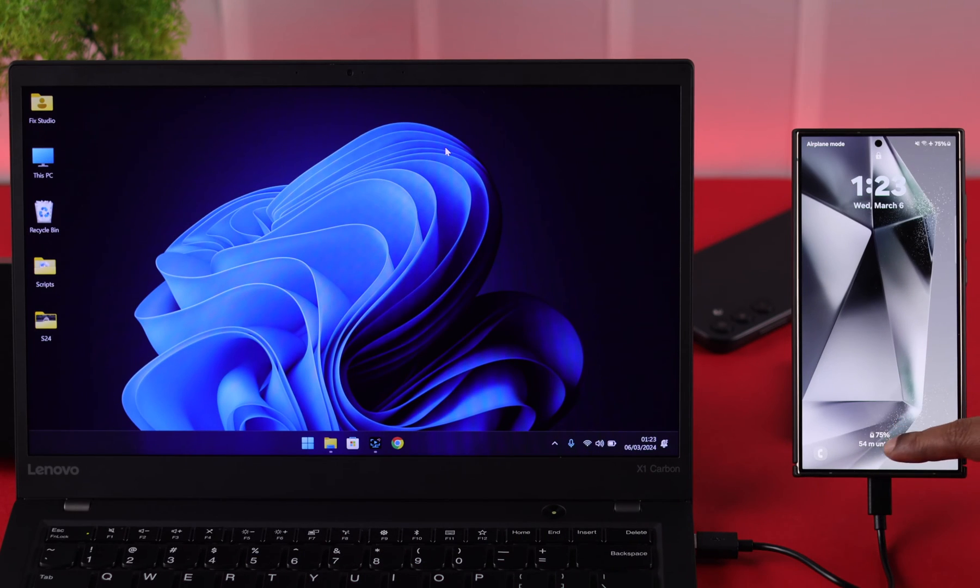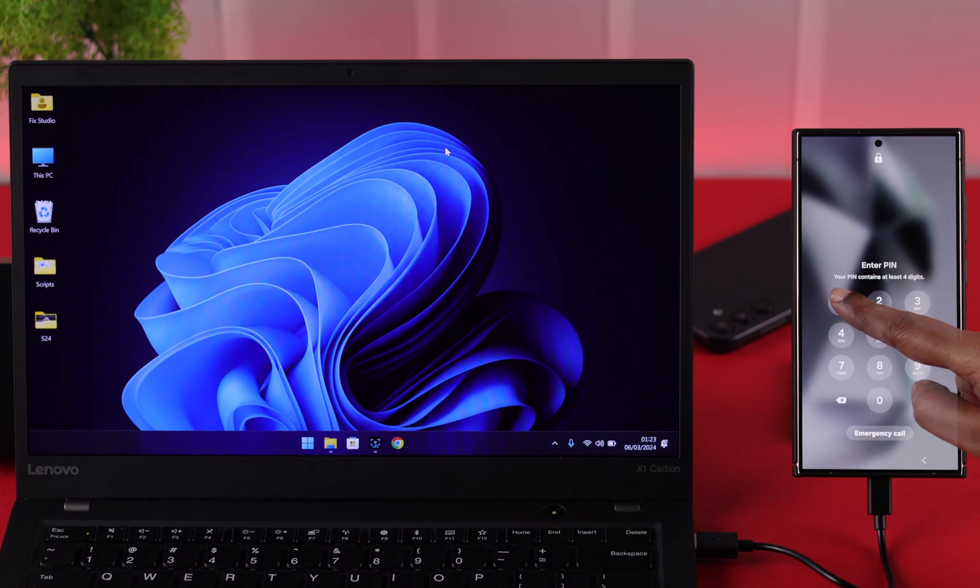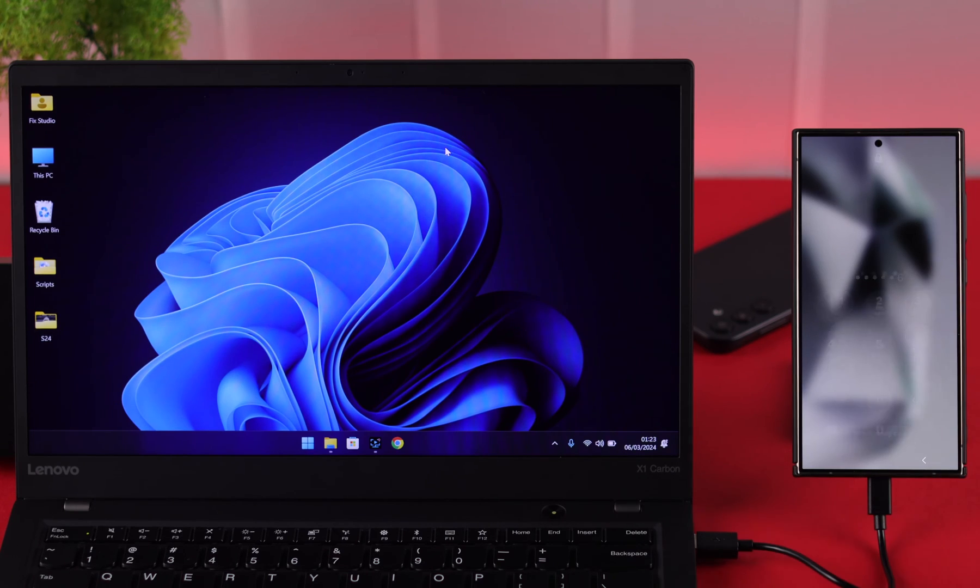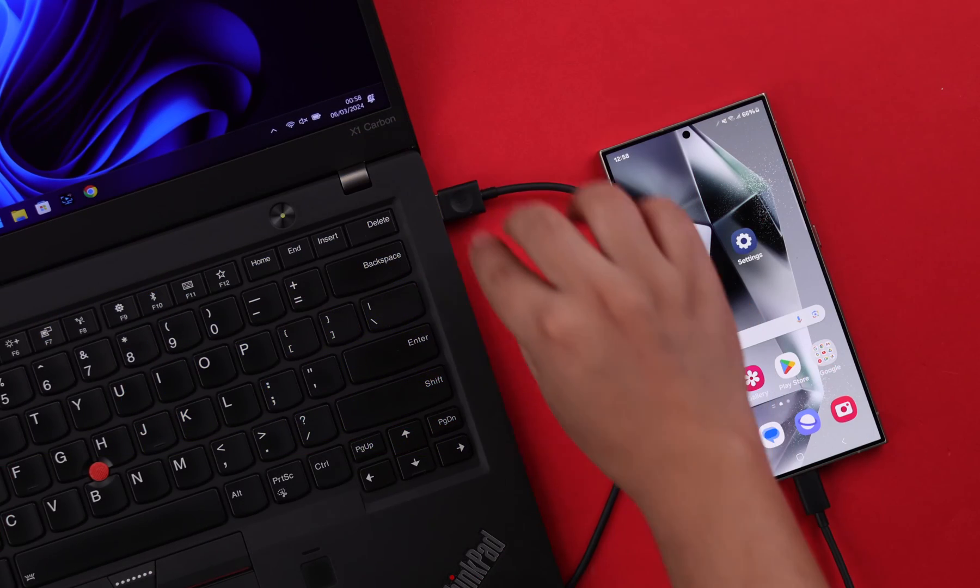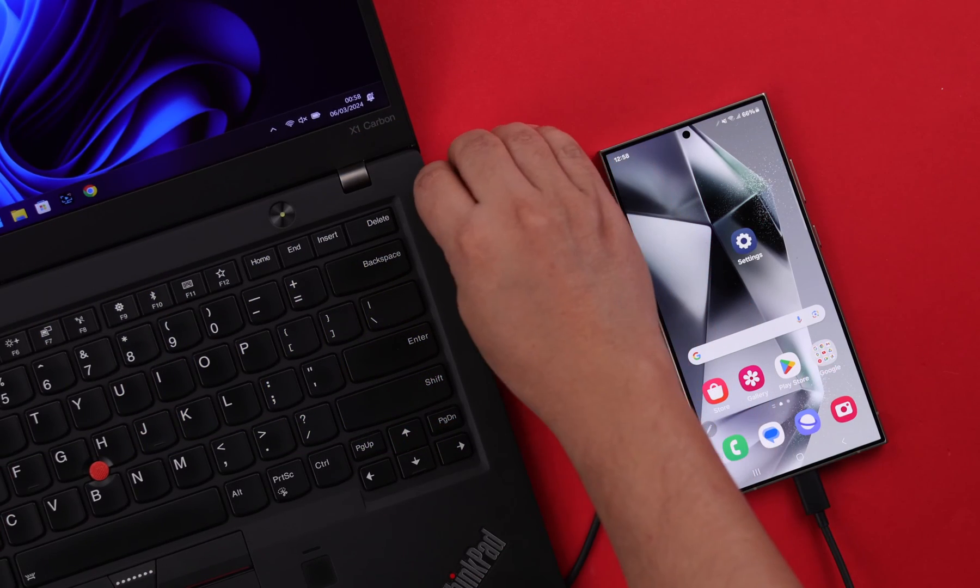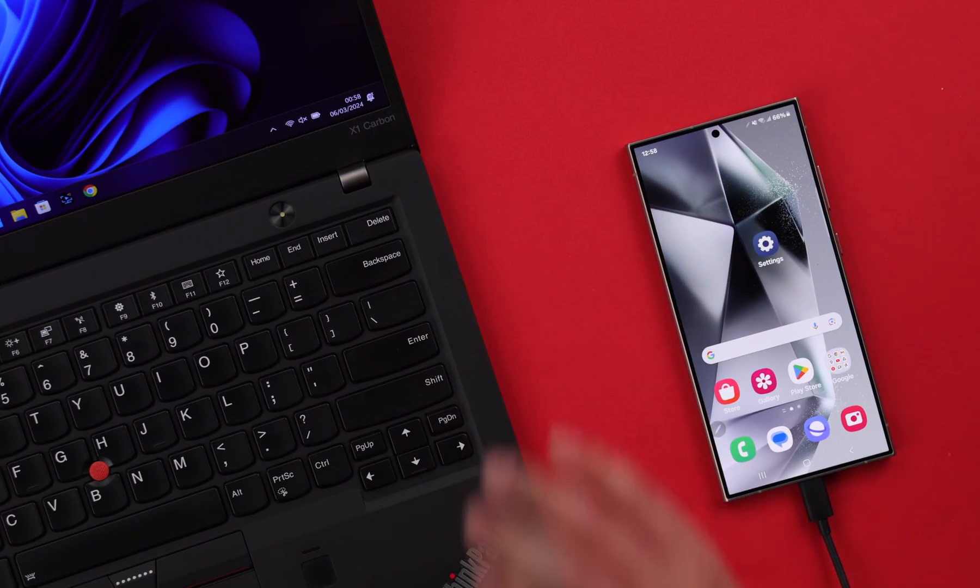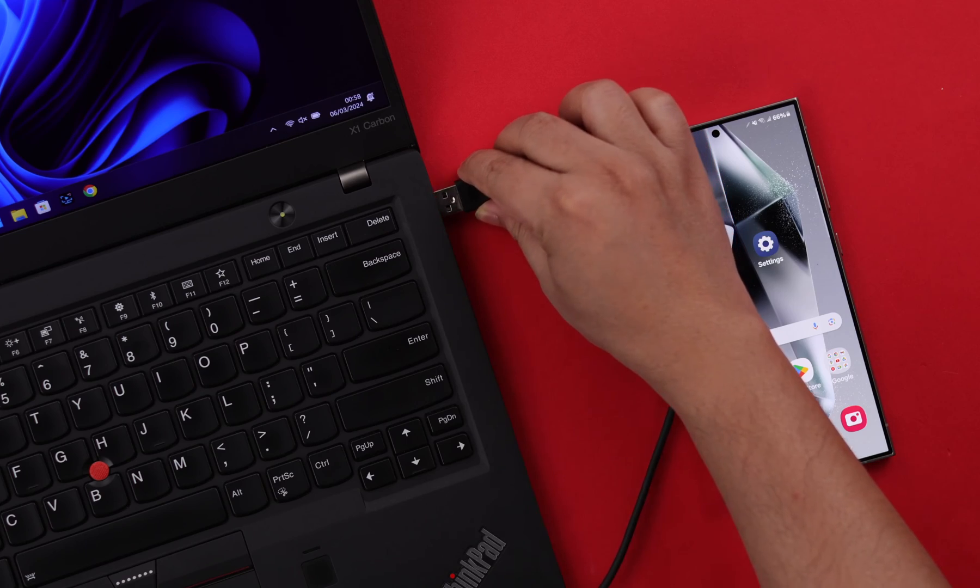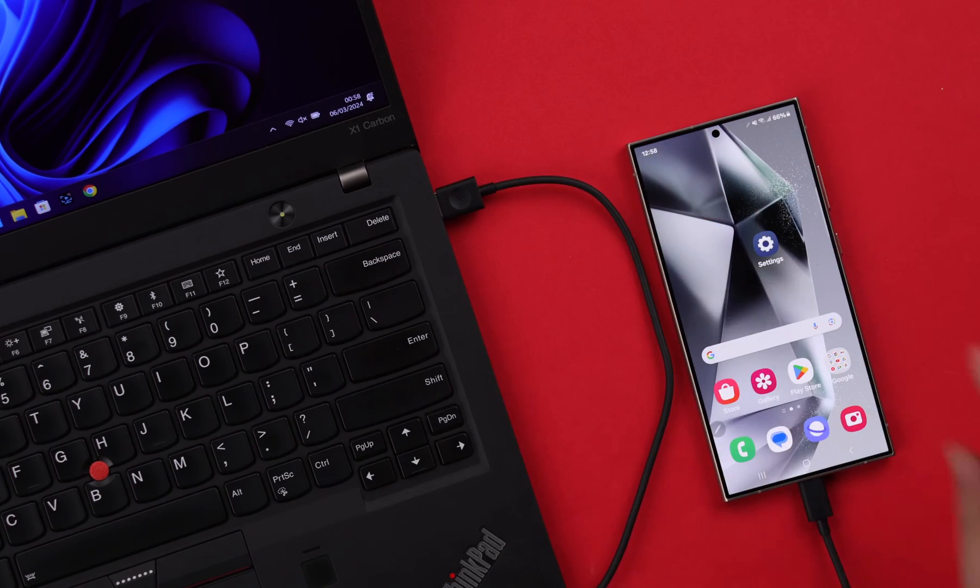First of all, make sure when it's connected your phone is unlocked. Now, when you're having this problem, just go ahead, unplug the devices and plug in again.